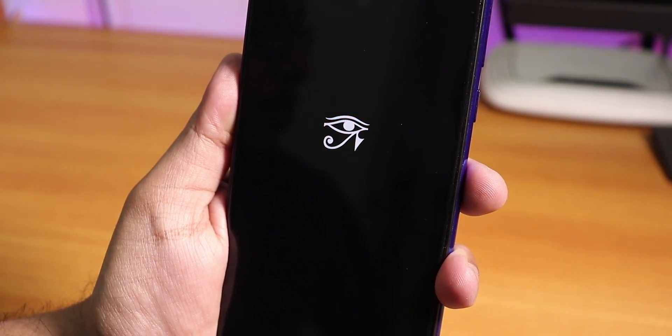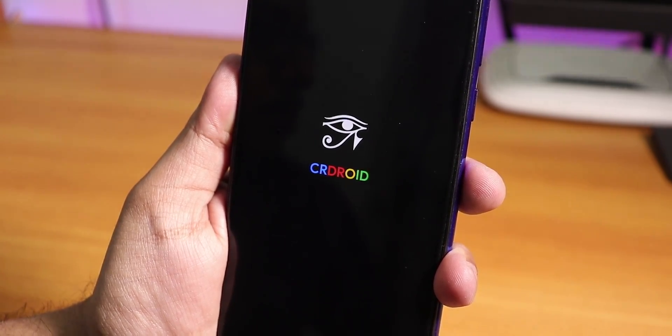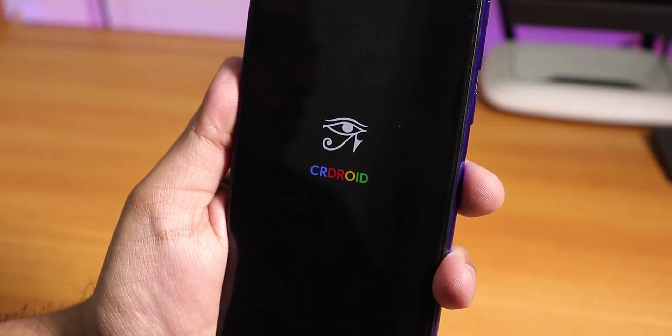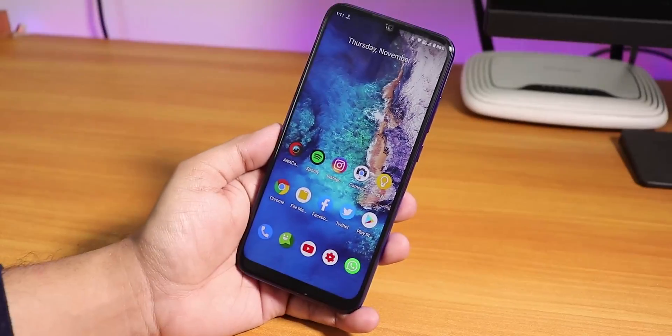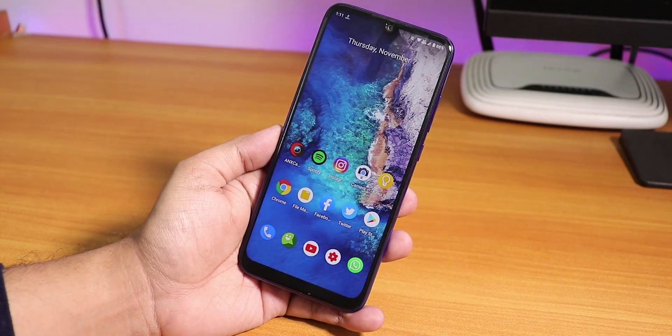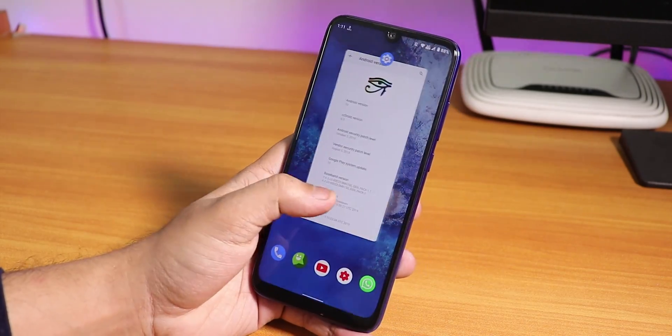What is up guys, this is Tito back with another video on the Redmi Note 7 Pro. Today I'm going to be showing you the latest build of the CR Droid ROM based on Android 10.